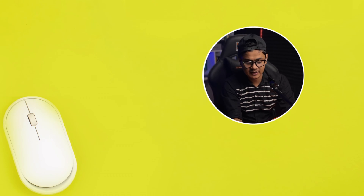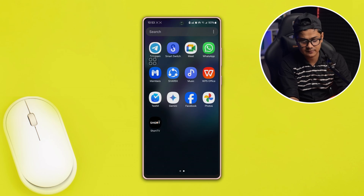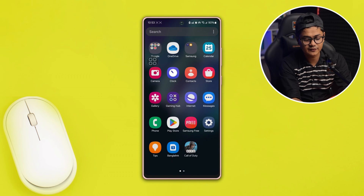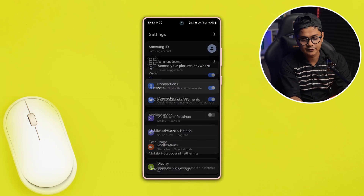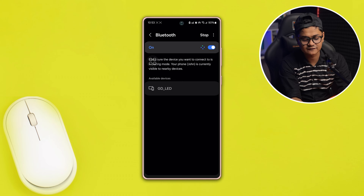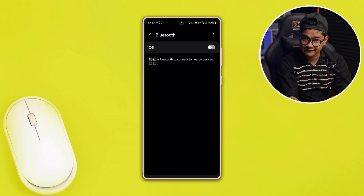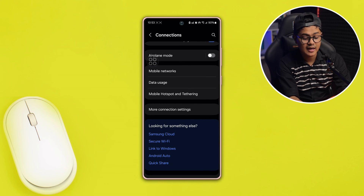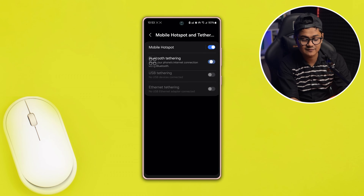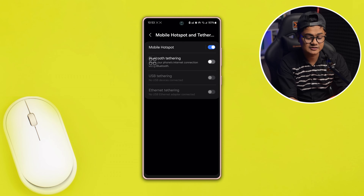All I want you to do is head over to your Settings. Open up Settings on your Samsung phone, go to Connections, open up Bluetooth, and turn off the option from there. After that, scroll down and open up Bluetooth hotspot and tethering, and make sure Bluetooth is disabled from there as well.